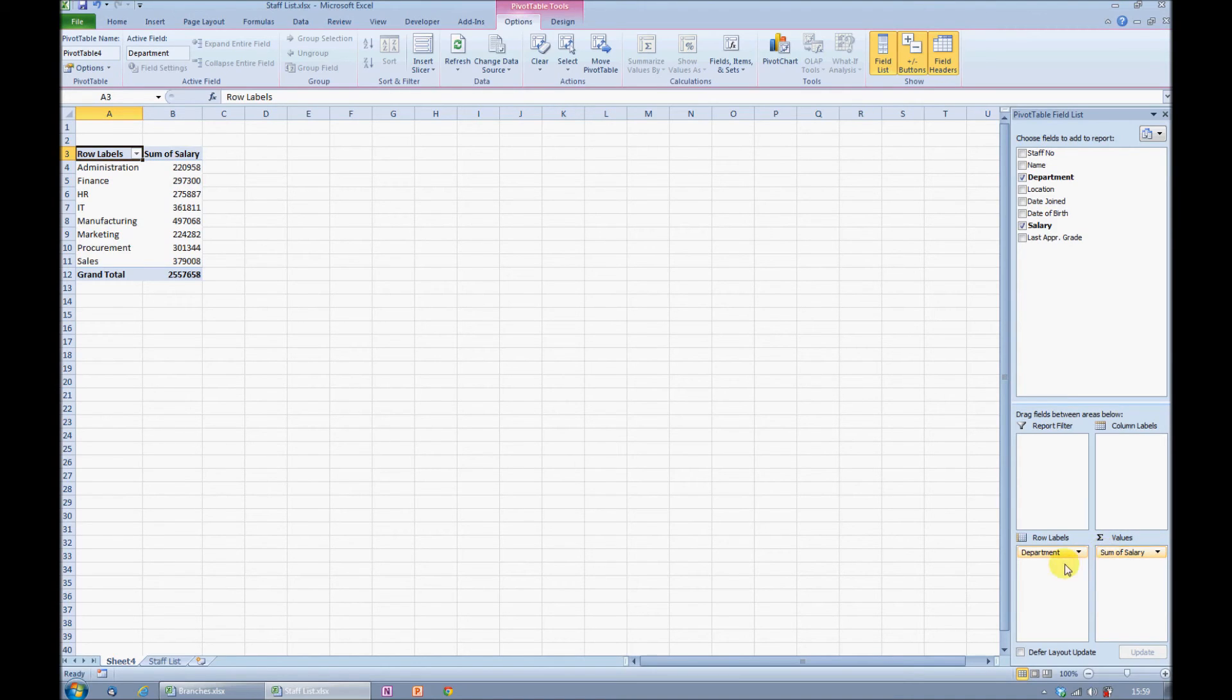Department, on the other hand, is in the row area. That's because the default is to give me one row for each department.